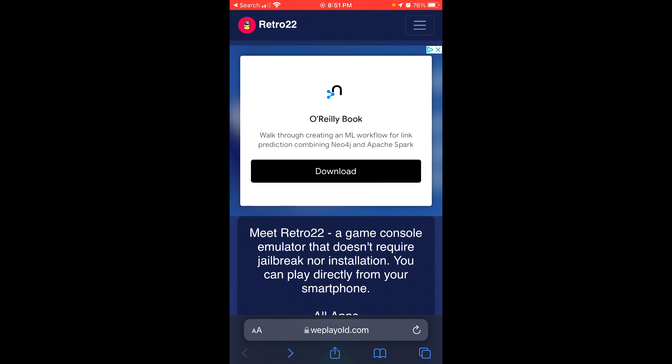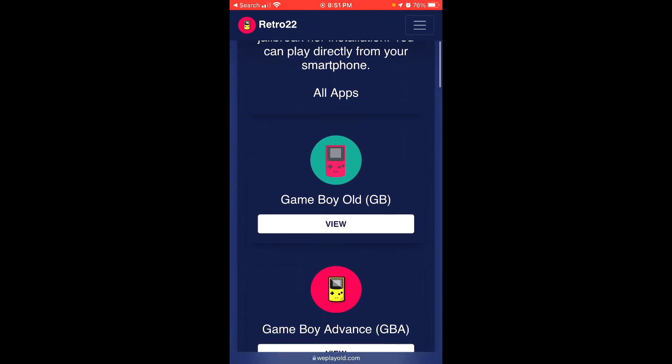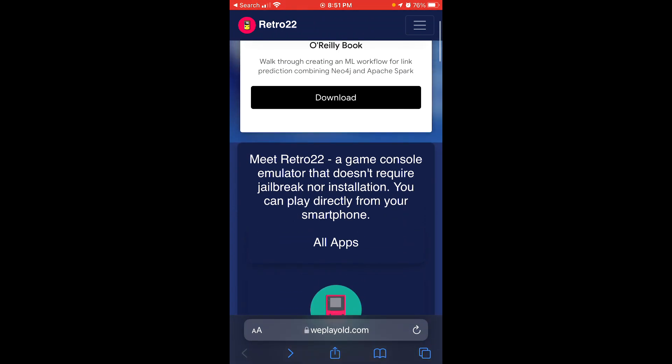It's called Retro 22. To access this, just go to replayold.com as you can see right here.